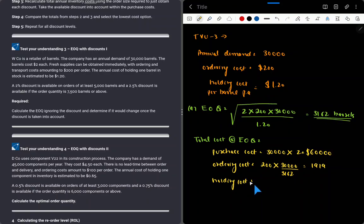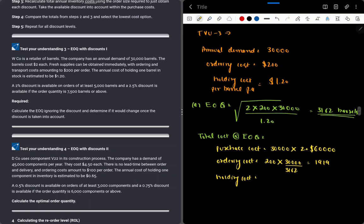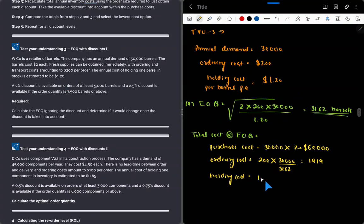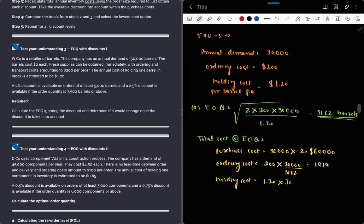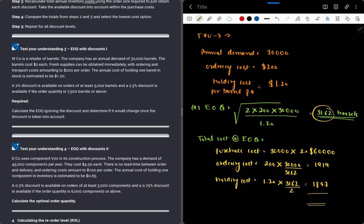Holding cost will be $1.20 times the average quantity. The EOQ came out to 3,162 units, so average quantity is 3,162 divided by 2, times $1.20, which gives $1,897. So $1,897 is the holding cost.